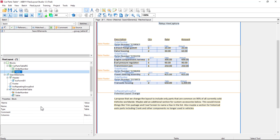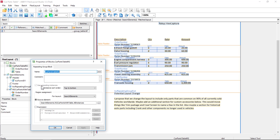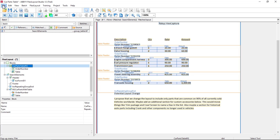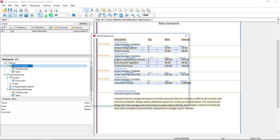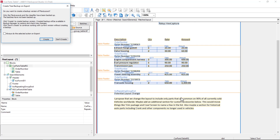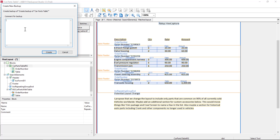Let's take one more look at it. Let's export our AFL file. Before I do that I'm going to make one last setting change: I want to say in order of finding, even though top to bottom is what I'm going to do anyway. So we'll export the AFL file to the proper folder, the FlexiLayout folder, and we'll create a backup.